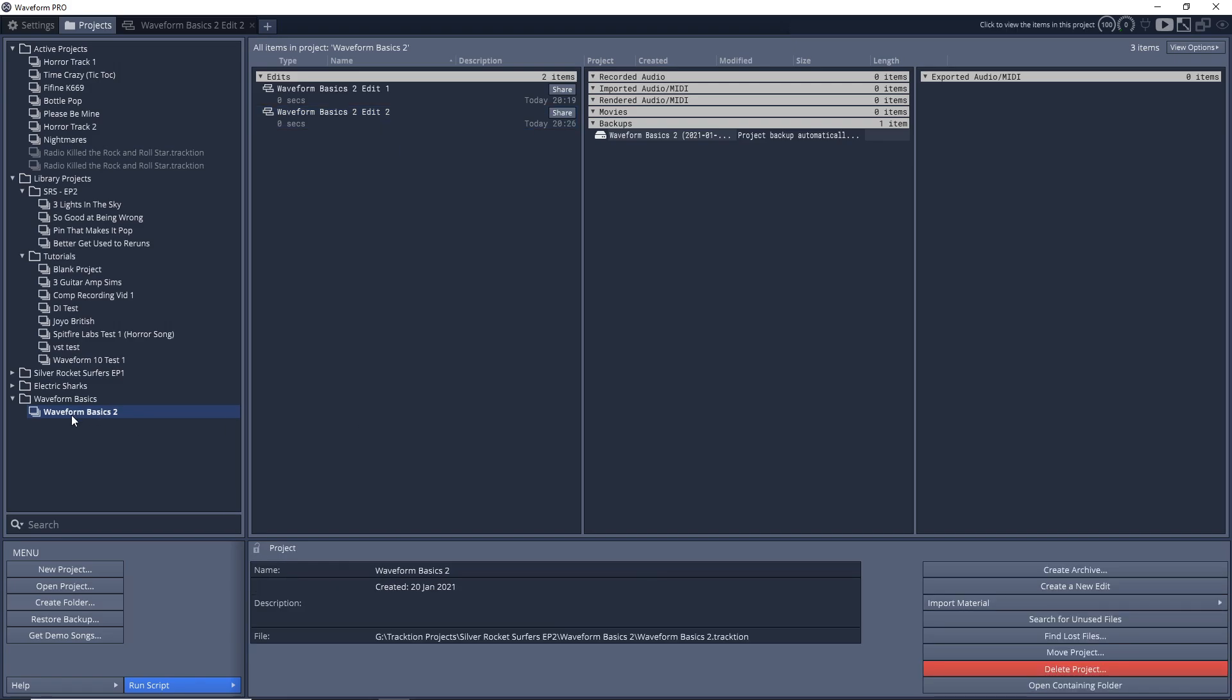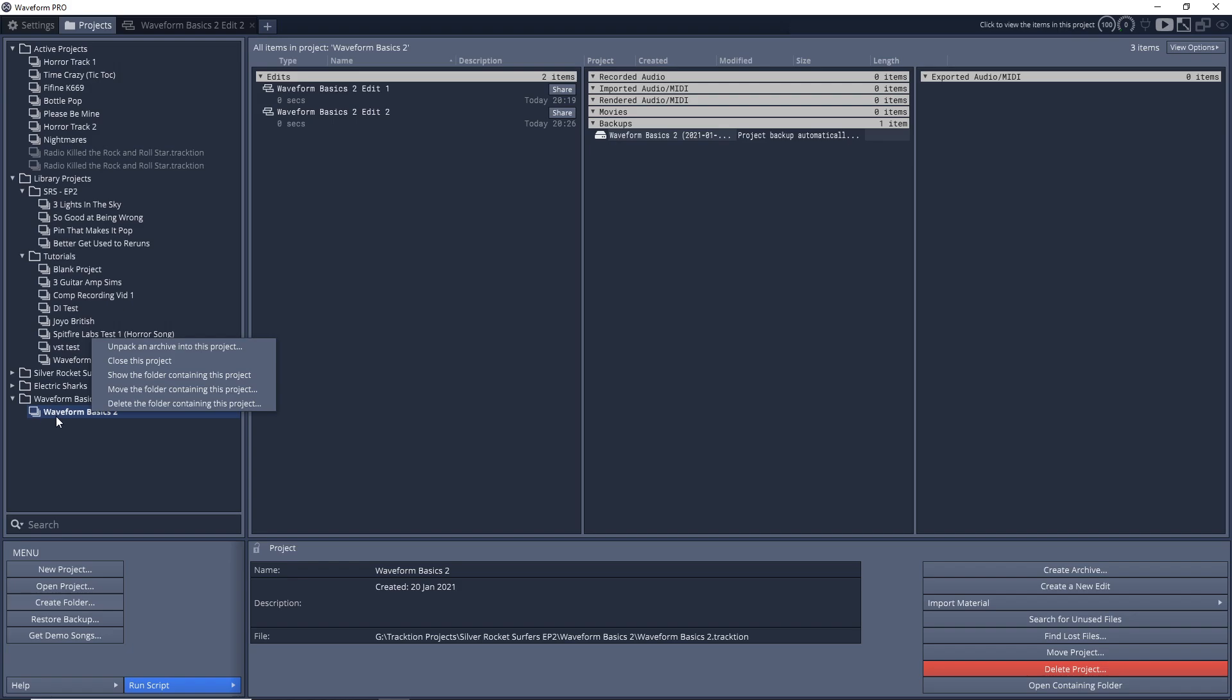If you want to change the actual folder location on your hard drive or maybe move it to an external drive, that's pretty easy to do too. I accidentally saved this project to my current EP folder, so now I want to change it. I'm just going to right-click on it over here, and then I'm going to click on Move the folder containing this project.